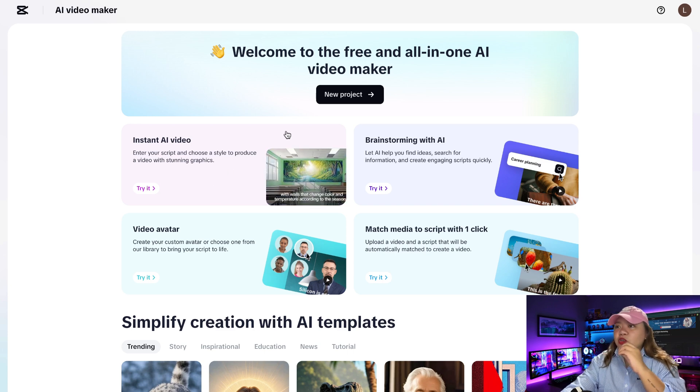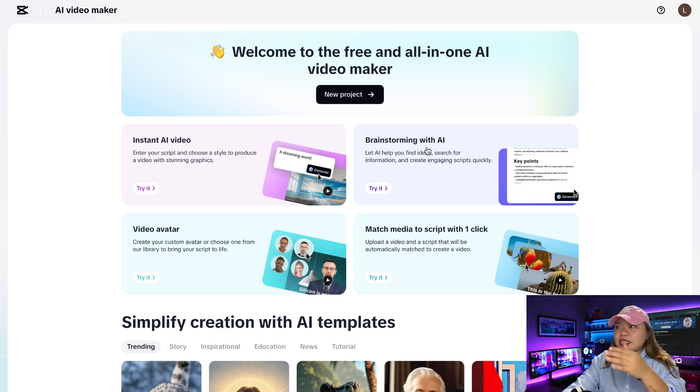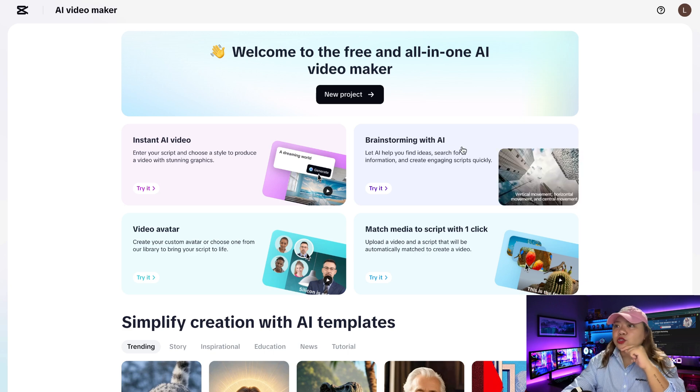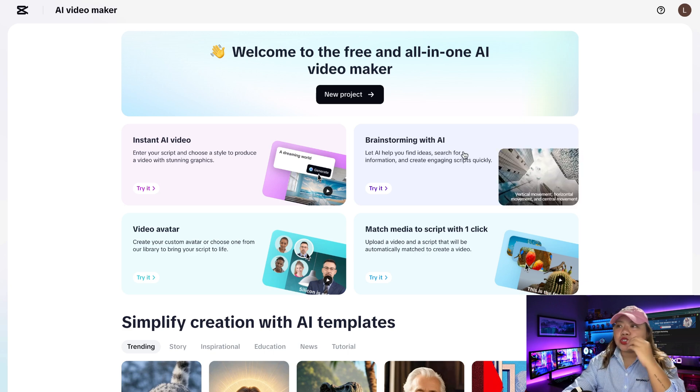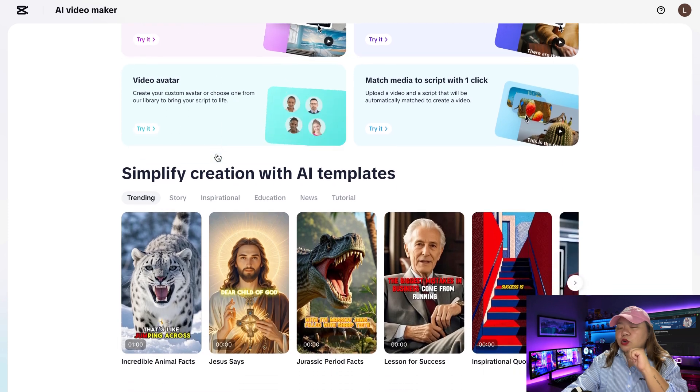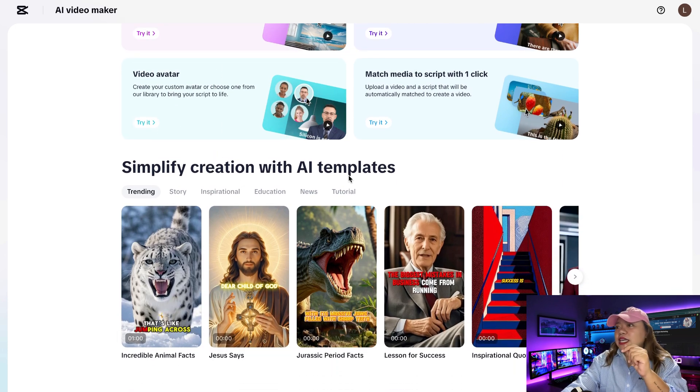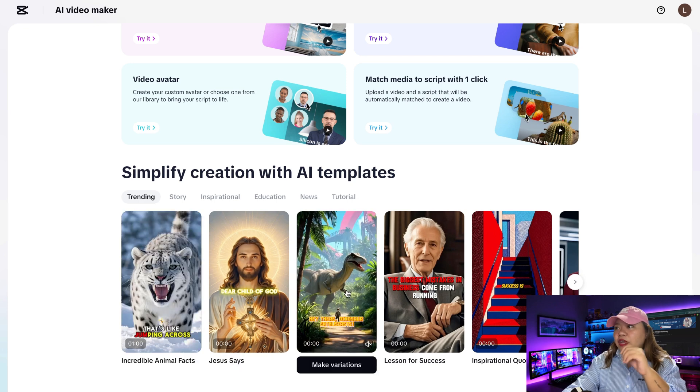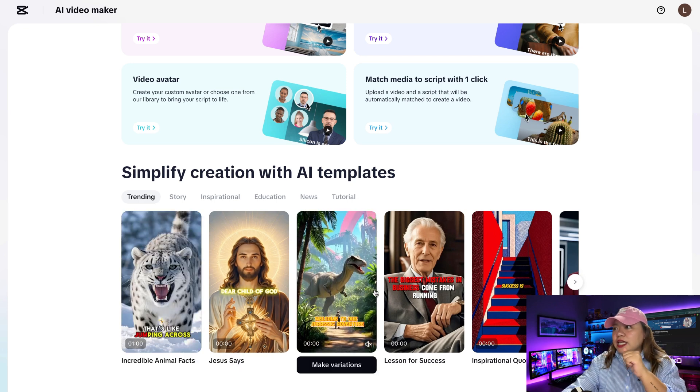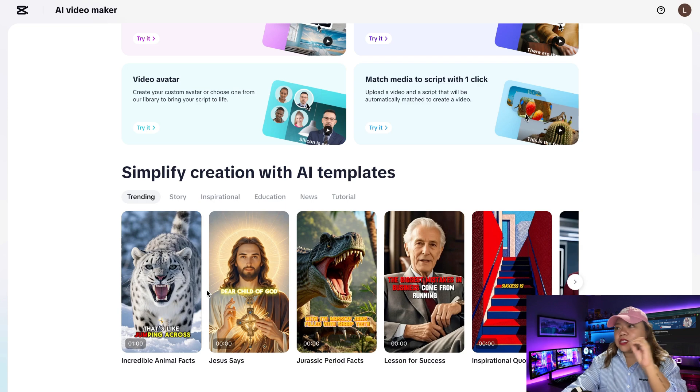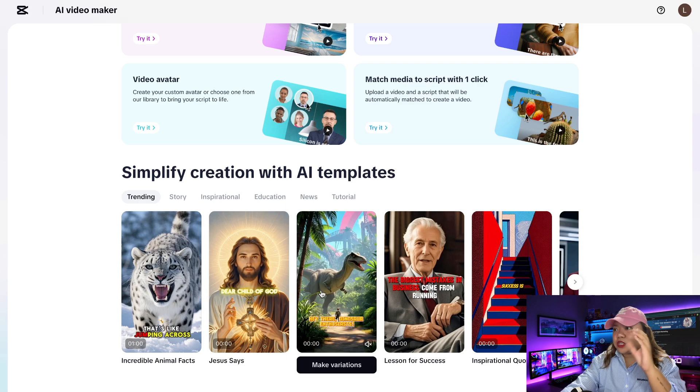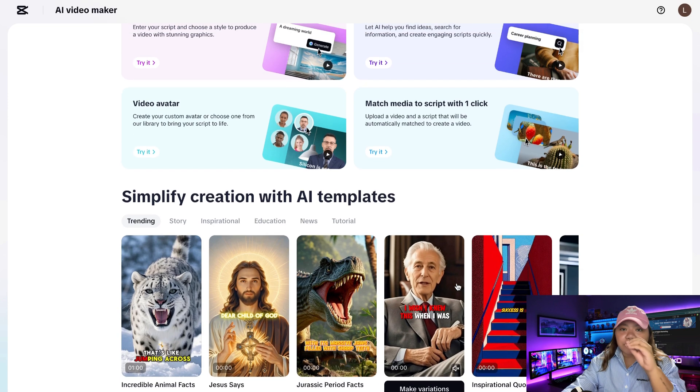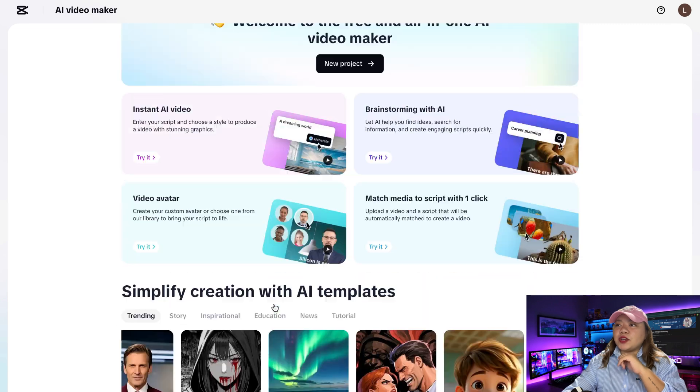And Brainstorm with AI is actually pretty cool where you can give it some ideas and then it will actually help you to brainstorm ideas for all of your videos. And also another cool little feature that has been added to CapCut is if you go down the bottom where it says simplify creations with AI templates. This actually just makes the editing process a lot easier for you where you can create videos in literally just a matter of seconds.